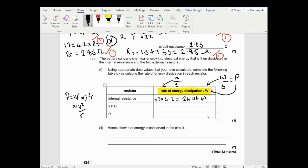For the 2 ohm resistor, I'll use V squared over R: that's 5.7 squared divided by 2, which equals 16.245 watts. For R, it's 5.7 squared divided by 4.22, which gives 7.7 watts.